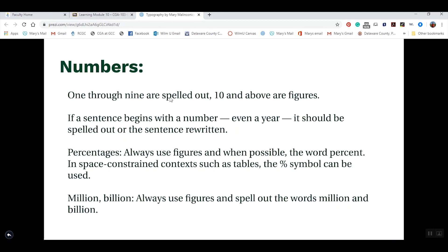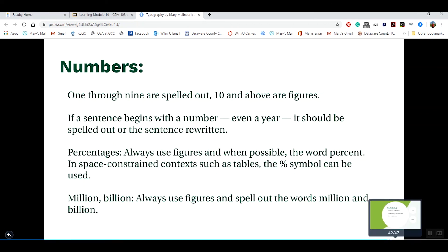When writing numbers, spell out one through nine. For anything 10 and above, use numerals — 10, 11, 12. If a sentence begins with a number, such as a year, spell it out in written format. For percentages, always use the correct symbol — for example, '50%.' Always spell out millions, billions, and trillions.